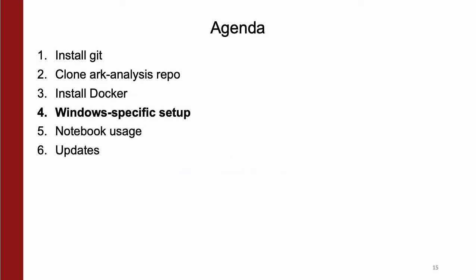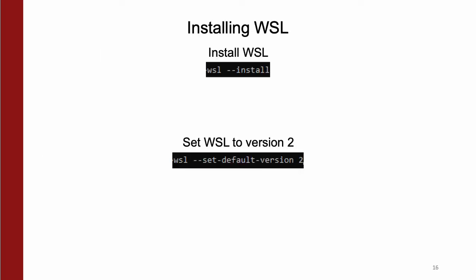Now, before moving forward, I want to mention a few additional setup instructions Windows users will need to follow. In order to use Linux-based commands to run our scripts, you'll need to install Windows subsystem for Linux using WSL --install, as shown above.